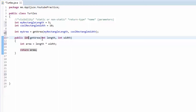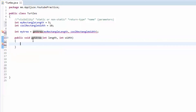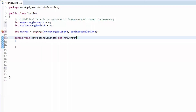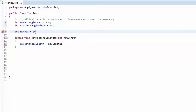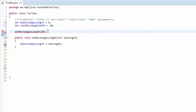Let me explain void really quick. Void just means the method has no return type. So if we have 'public void setRectangleLength(int newLength)', it doesn't return anything — it just executes code. We're going to set myRectangleLength to newLength. So if I call setRectangleLength(50), it's going to set myRectangleLength to 50. It just does something — it doesn't have any return type.